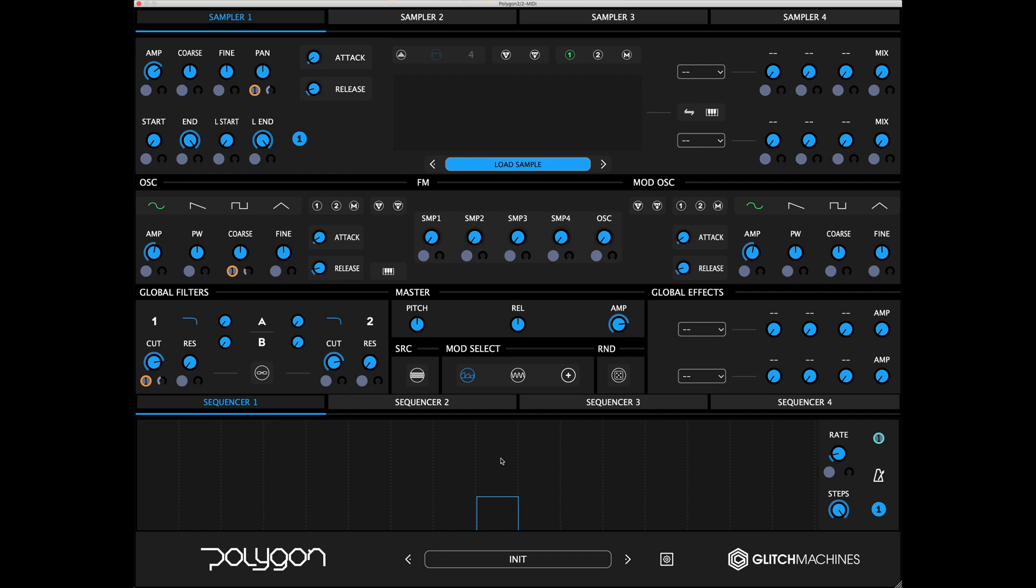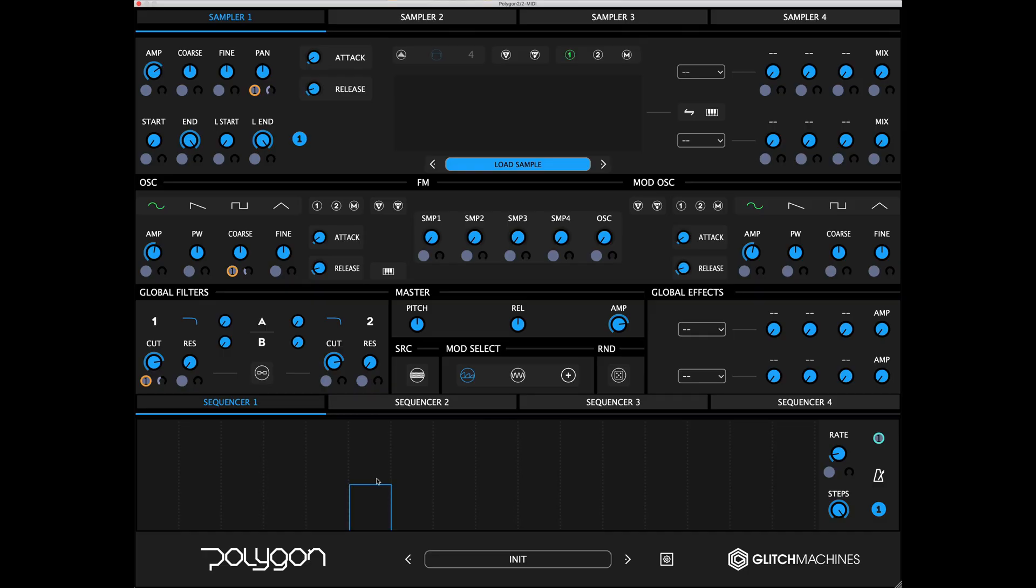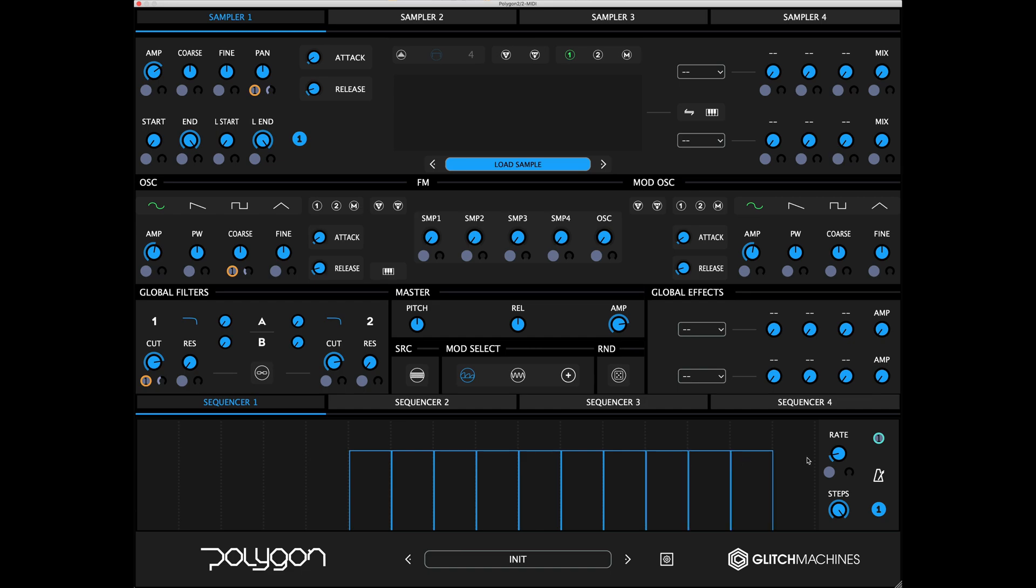You can click and drag up and down on a step to increase or decrease its value from 0 to 100%. You can shift click on a step to align it with the previous step. Just keep in mind that dragging a step all the way down will set the value of that step to 0%, but not skip the step entirely.